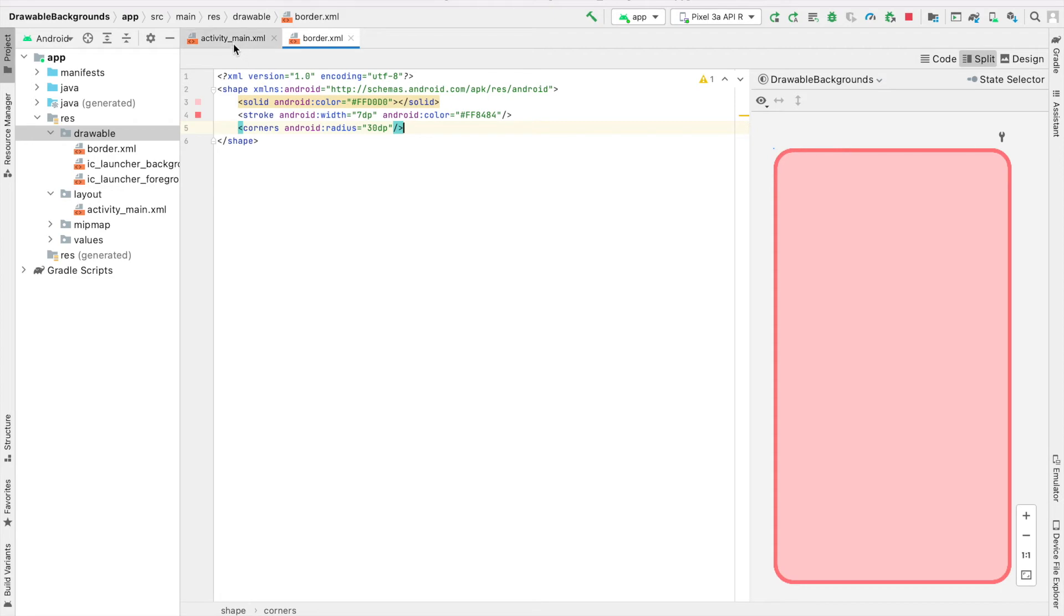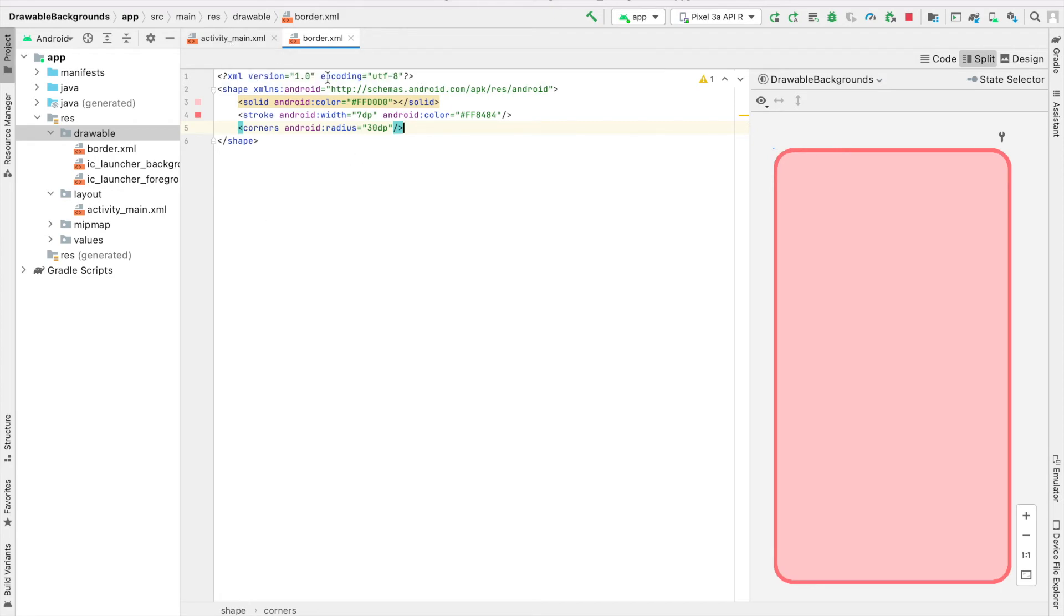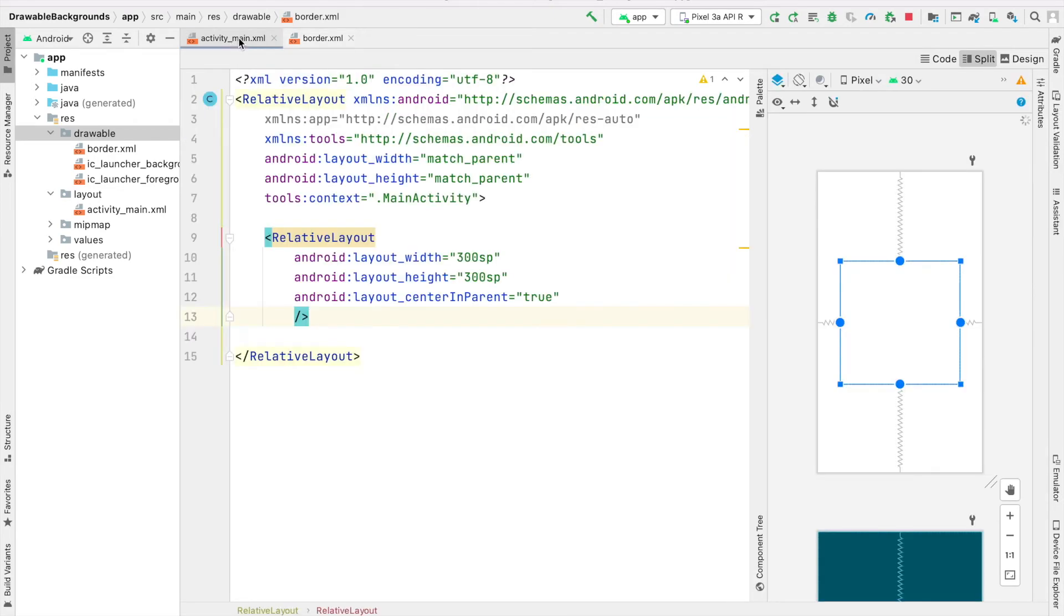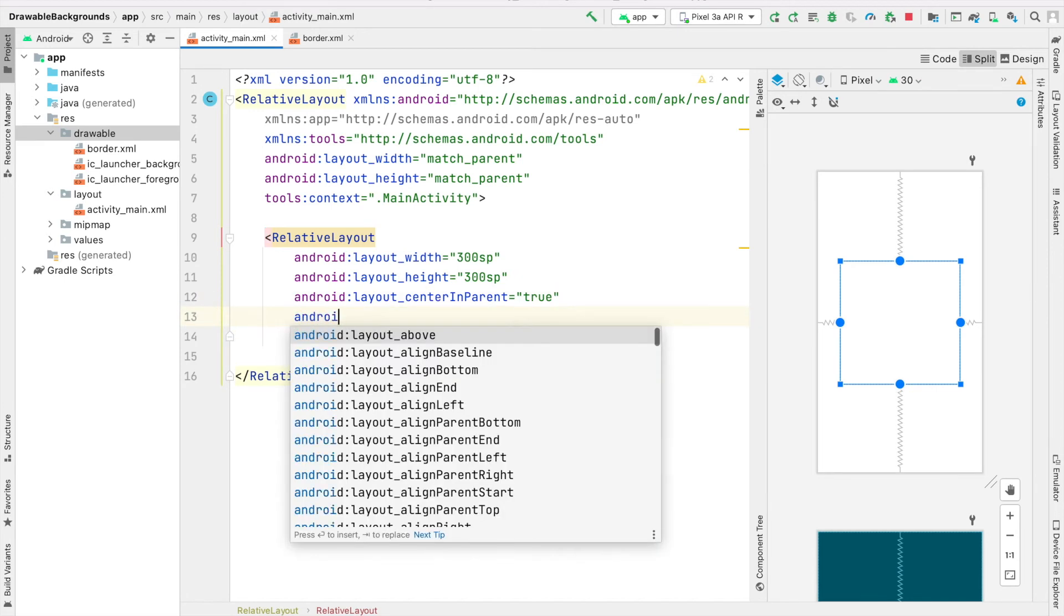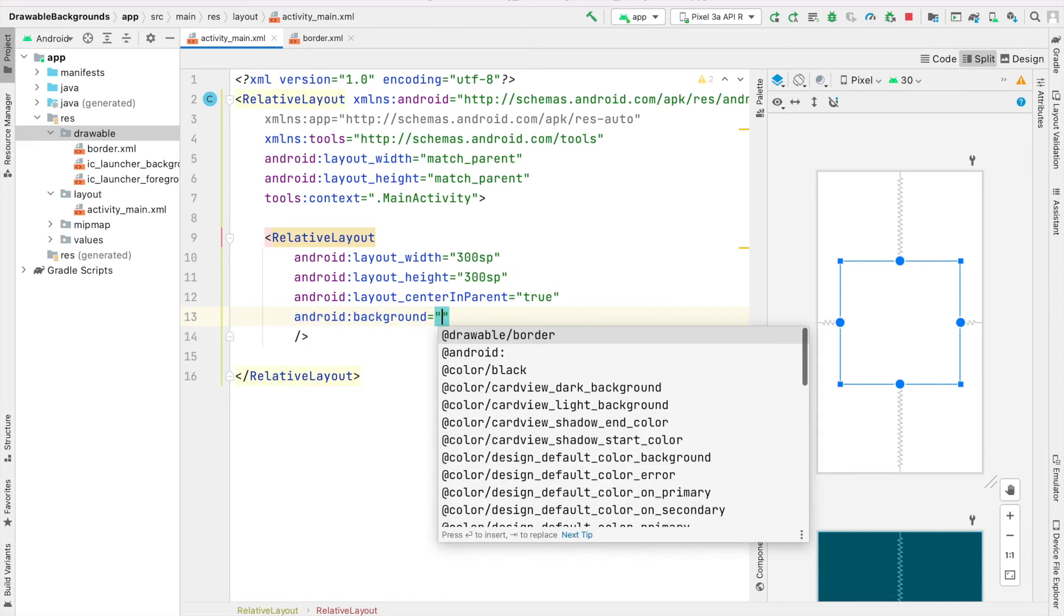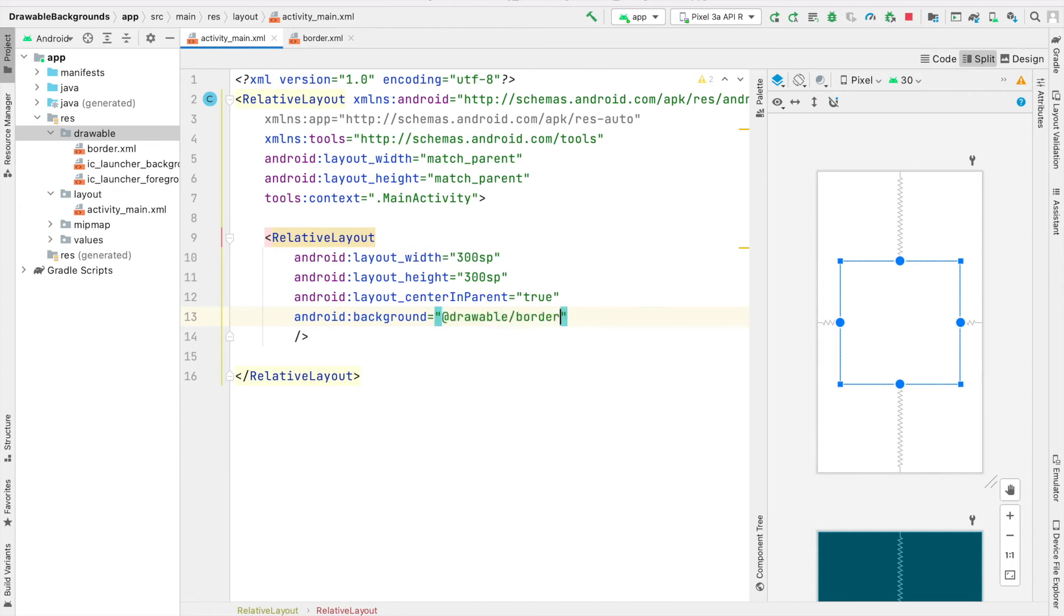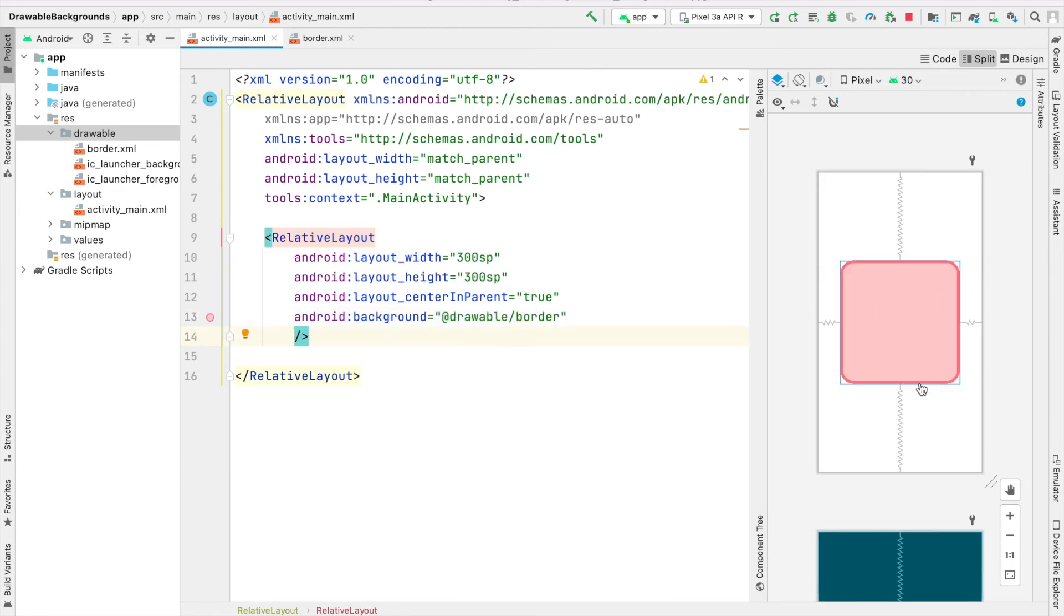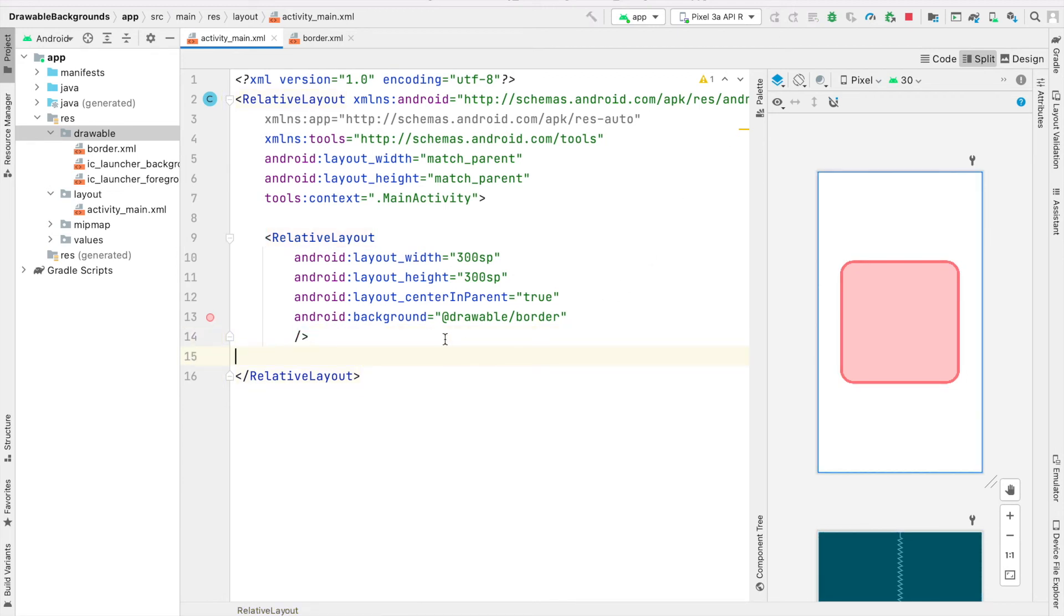The last thing we have to do to actually apply this drawable file we created to our relative layout is come inside our relative layout and say Android Background, then provide our drawable border. If you look in the preview, you can see it here. We'll go ahead and run our app to see the results.